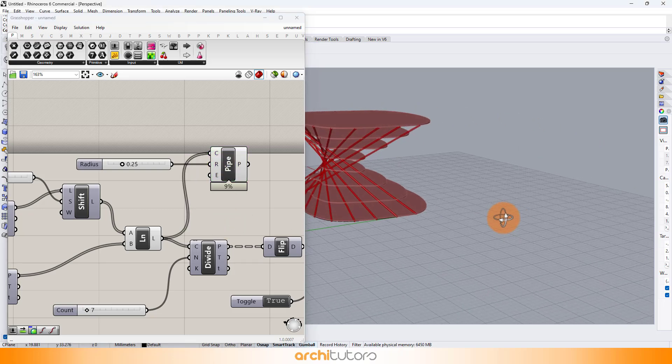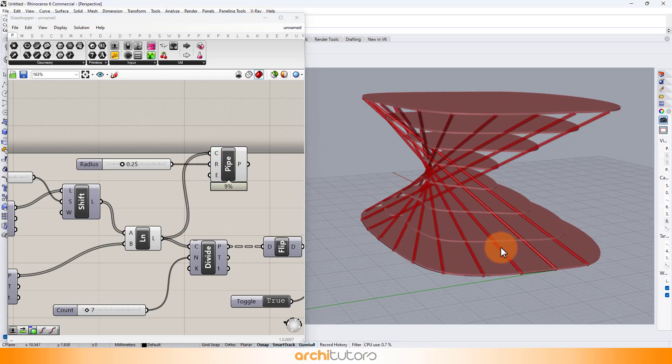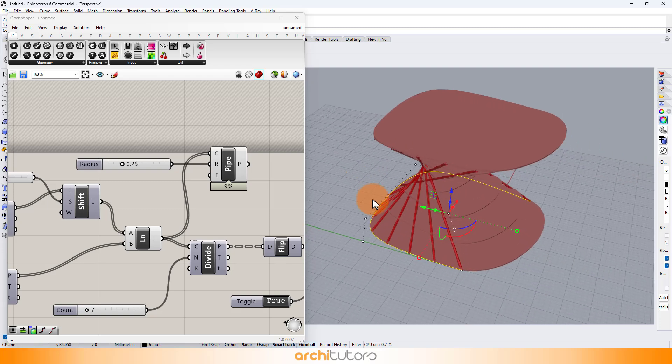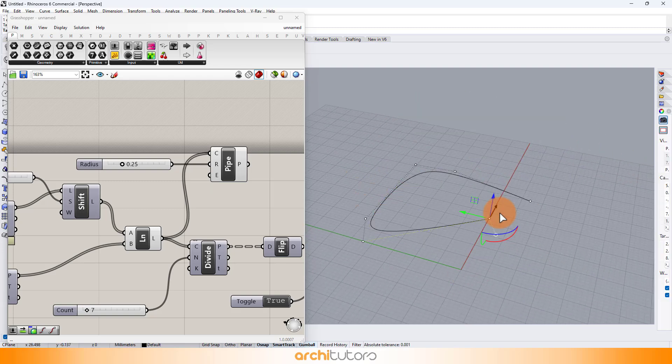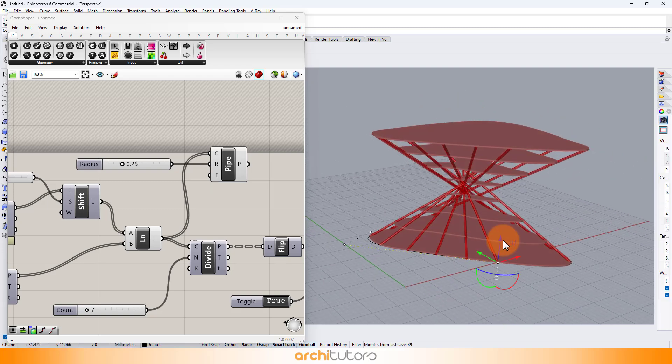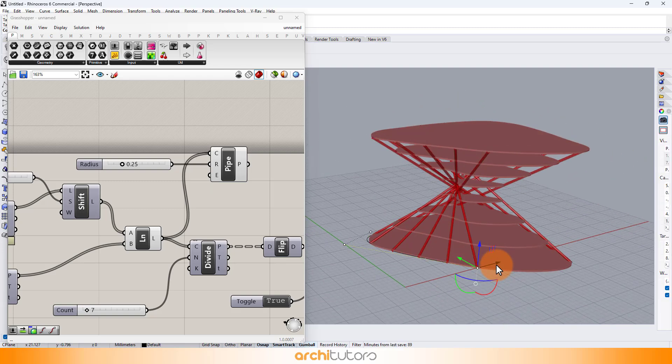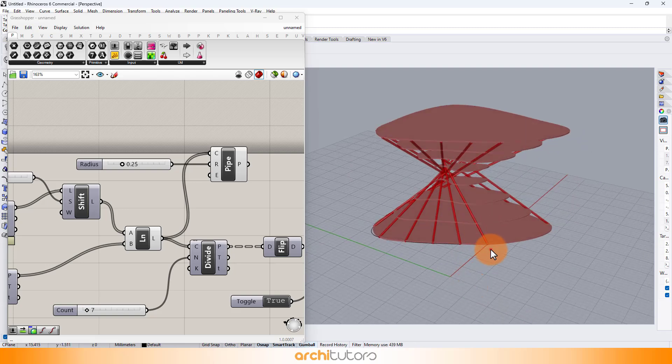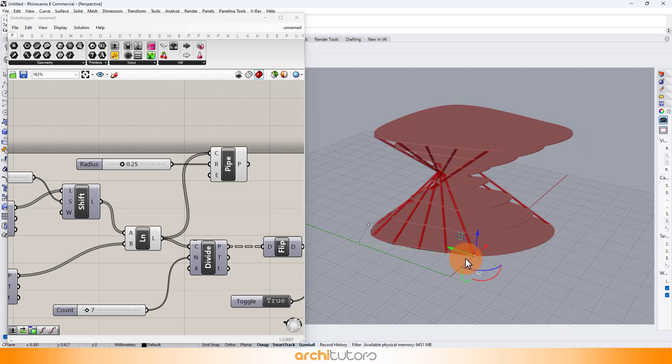You can move the curve in Rhino to have different results and of course manipulate the number sliders. Generative design is like having a magic wand, just wave it and voila, shapes appear.